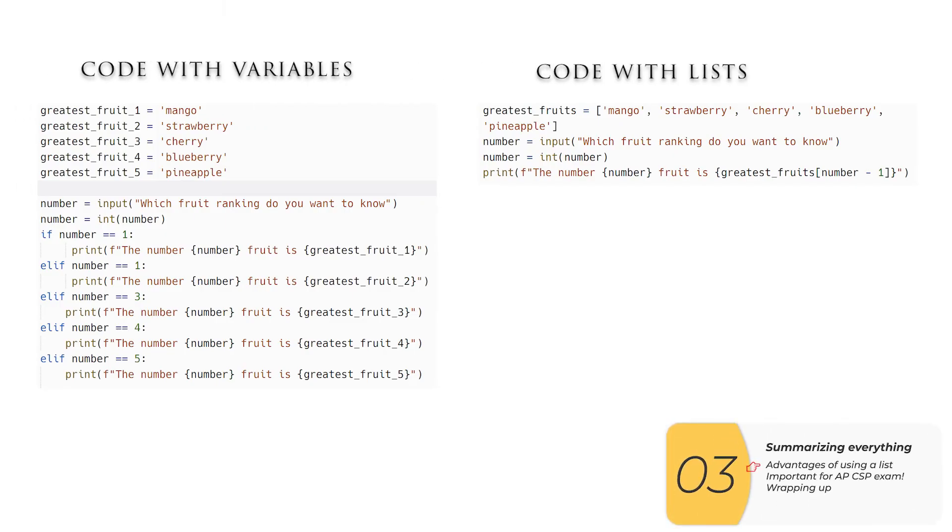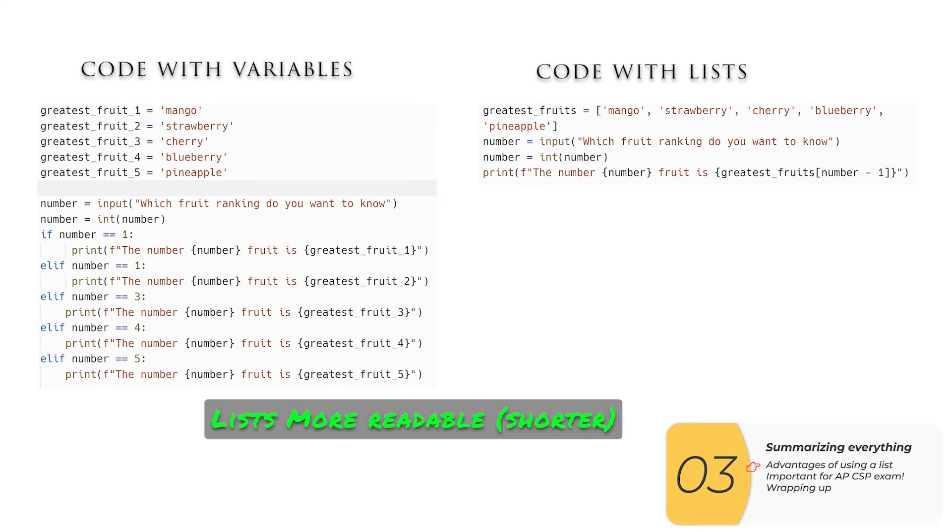To summarize, we've shown you two ways to write basically code that does the same thing. One way with variables that's on the left and one way with lists that's on the right. With lists, our code's a lot more readable because it's shorter and it scales better.